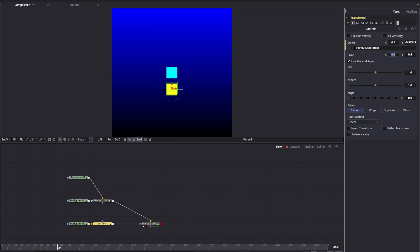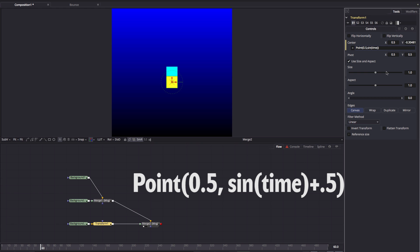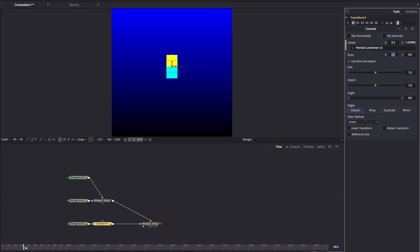Now there are two things to notice — one is that it's not bouncing about the center. What it's doing is bouncing about the zero position. We can fix that by adding 0.5 before that last bracket, so plus 0.5. And now you'll see that it's bouncing about the center point.